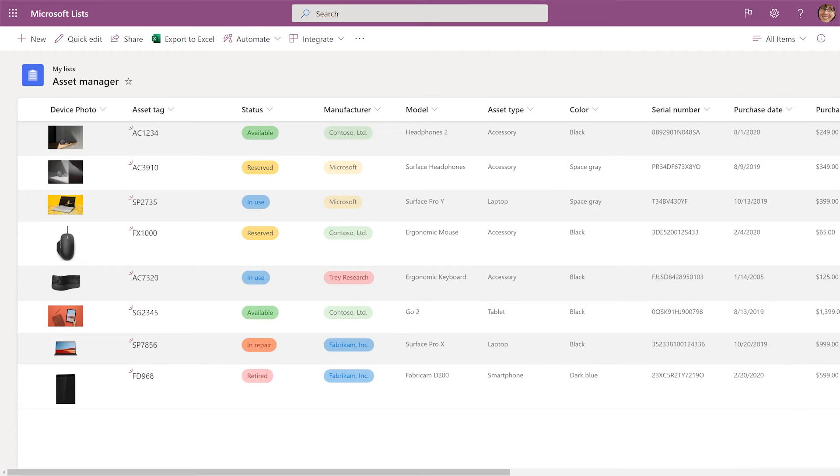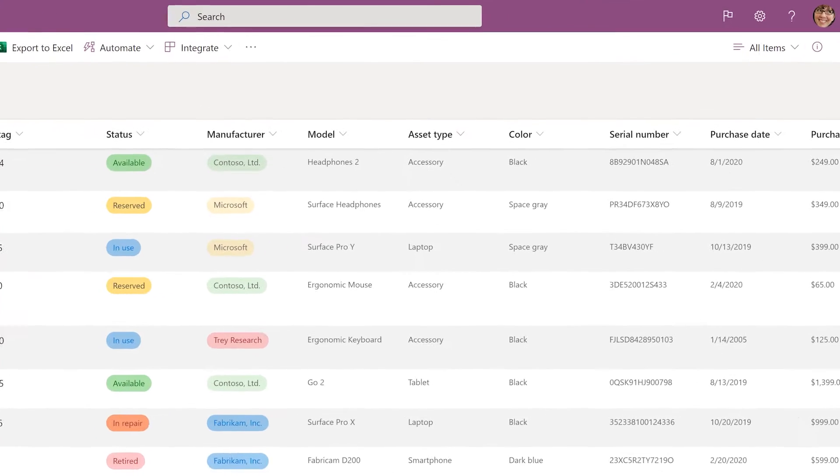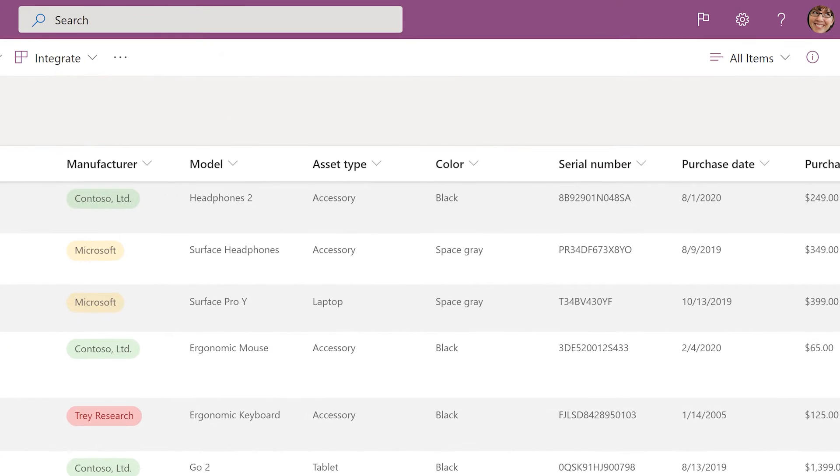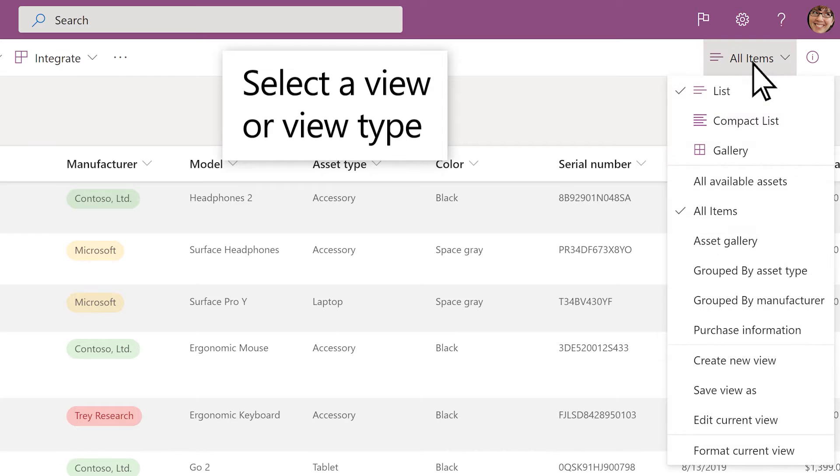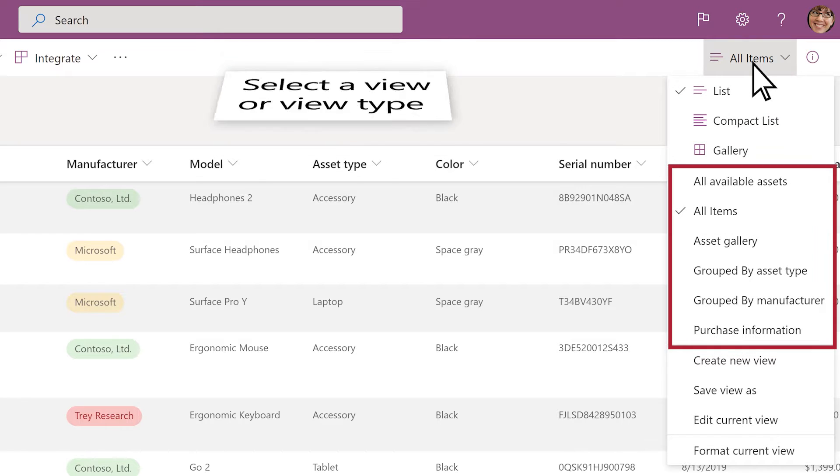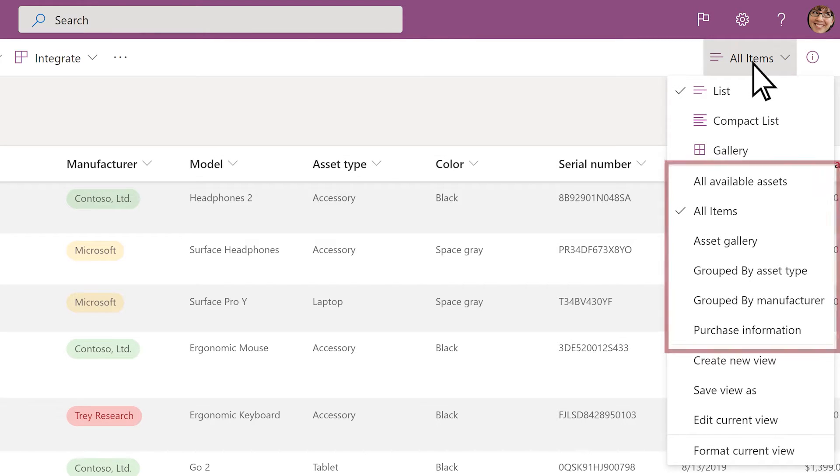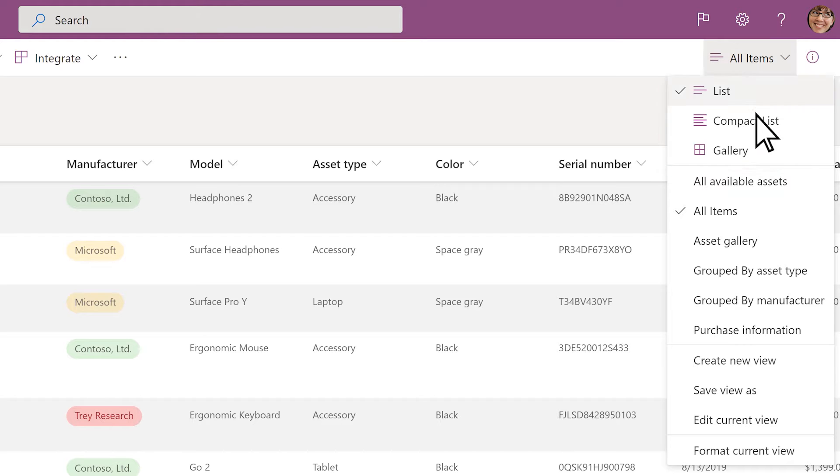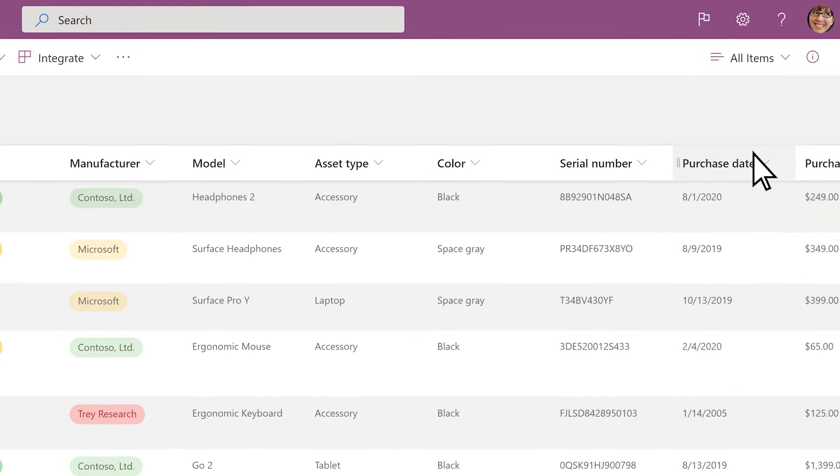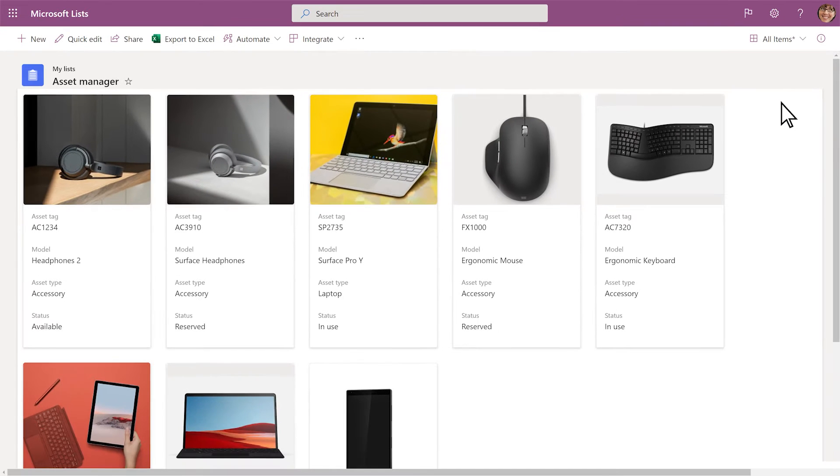Set up your list to show your data just the way you want it. To switch to a different view, select the View Options menu and the name of the view you want to change to. Or you can select a different view type, like Gallery, and save that as a new view.